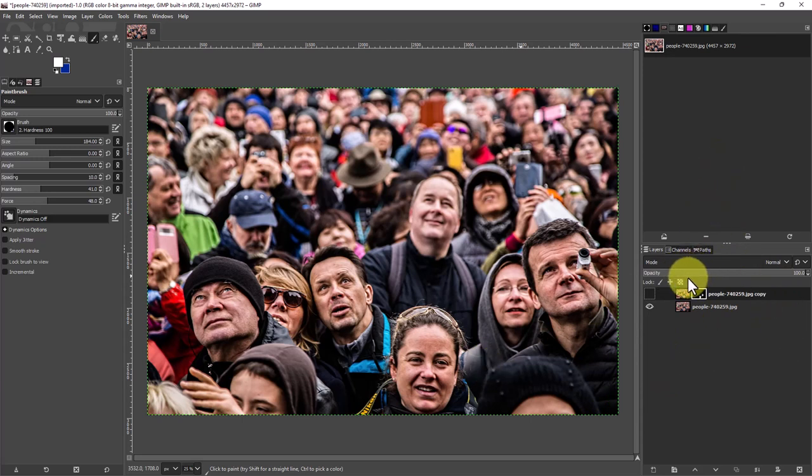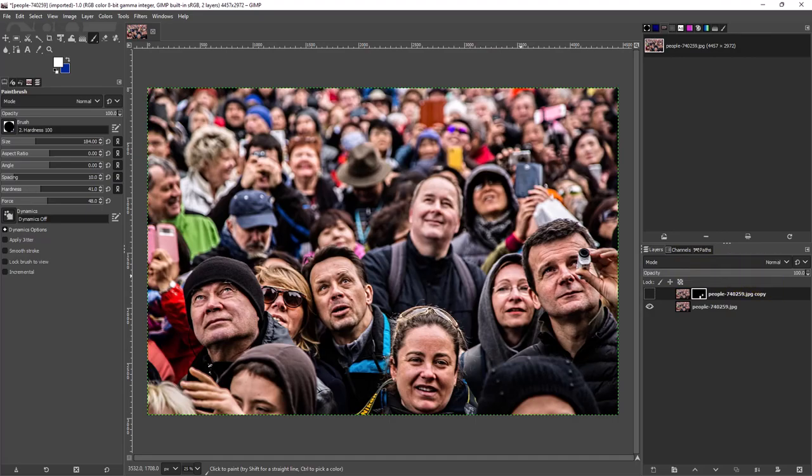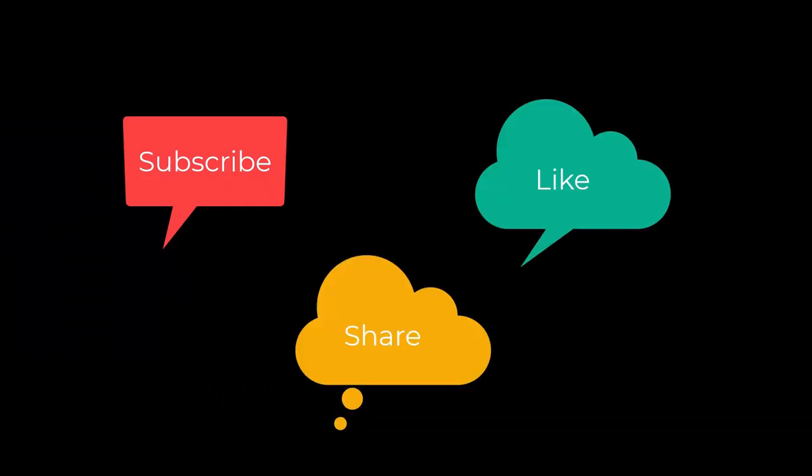So that's how you blur faces and license plates using GIMP. I'm Dean and this has been PhotoBlue, and I'll see you next time. Don't forget to subscribe, share, and like.